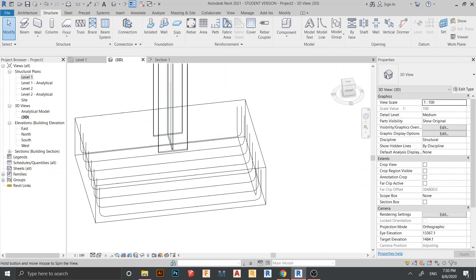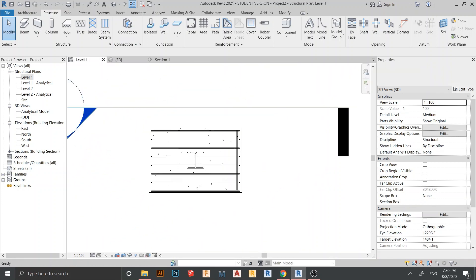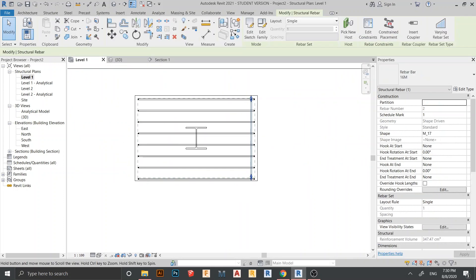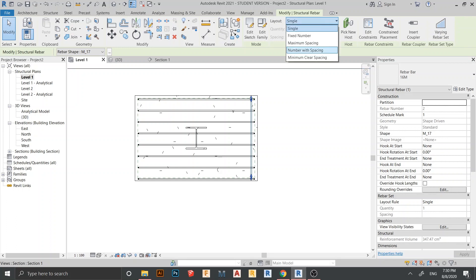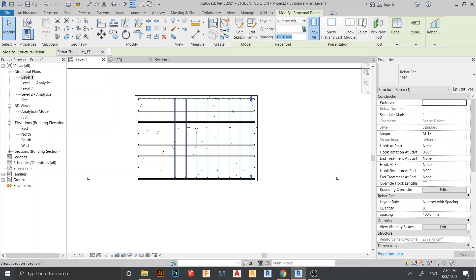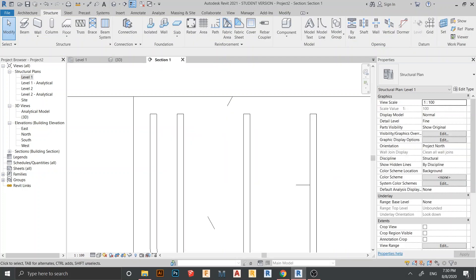Go to 3D view to check — it looks correct already. Go back to Level 1, select the vertical rebar, go to Number with Spacing. I'll set spacing to 160, giving five rebars. That looks good.